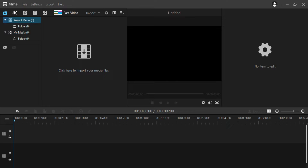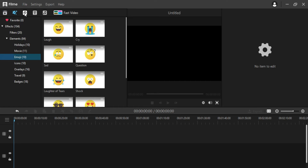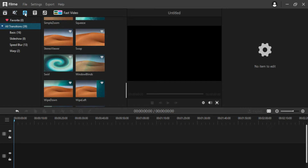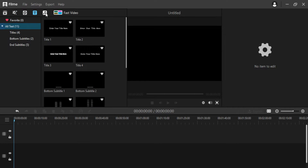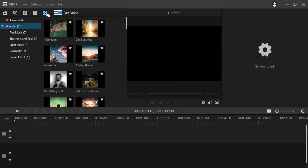After that you have various types of characters, transition, text, and music. This is my favorite part of the software which I will tell you later. Let me give you a short tutorial on this.